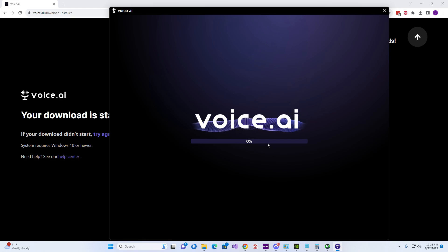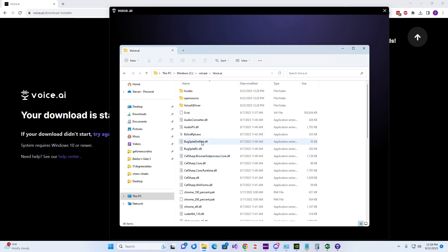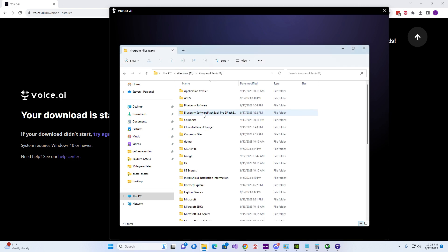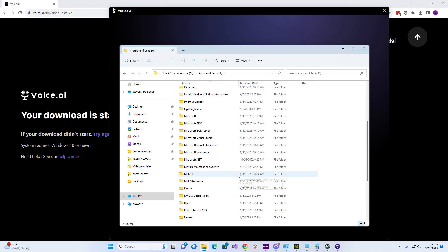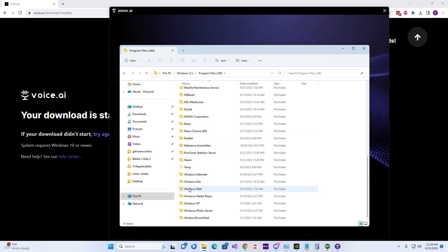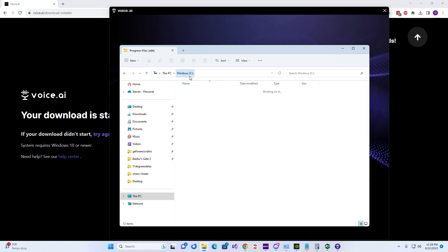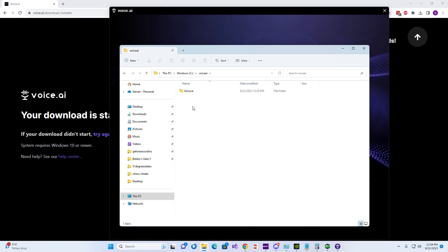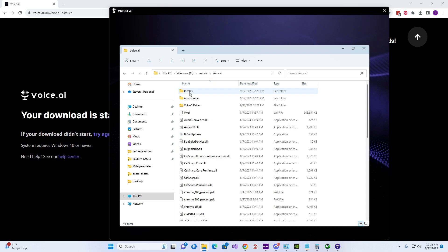And we'll check to see if it's installed itself into Programs x32. Probably did. No, Voice AI. No, see it's not here. There we go. See, now it's all in C Voice AI Voice AI.